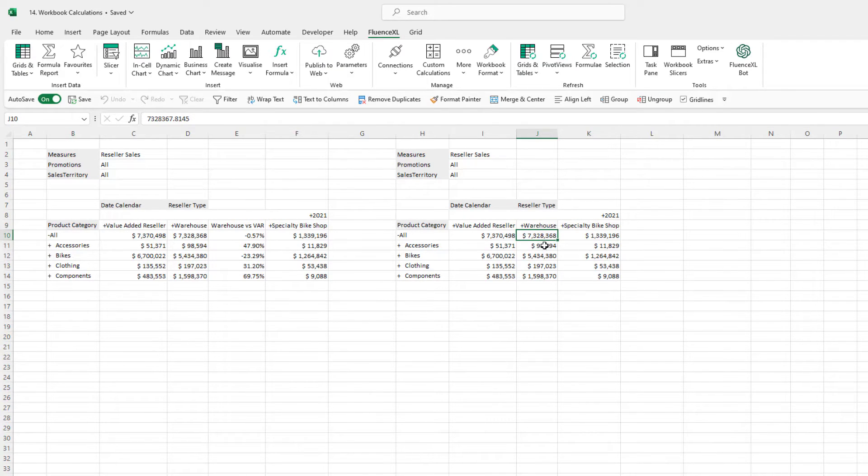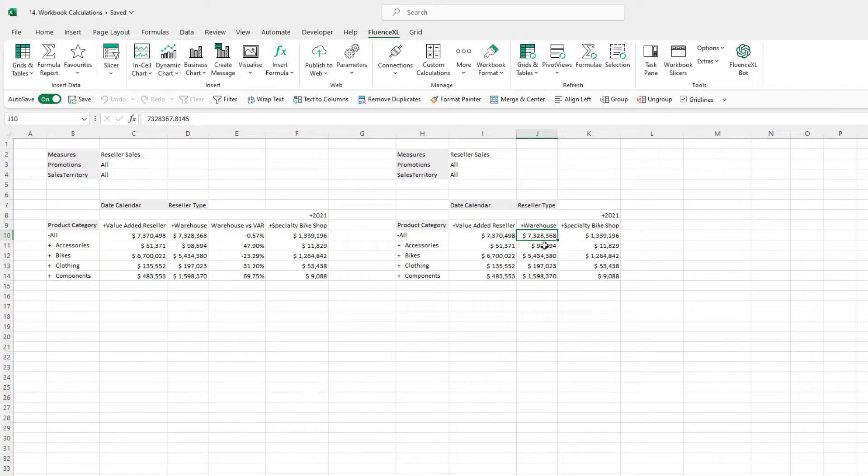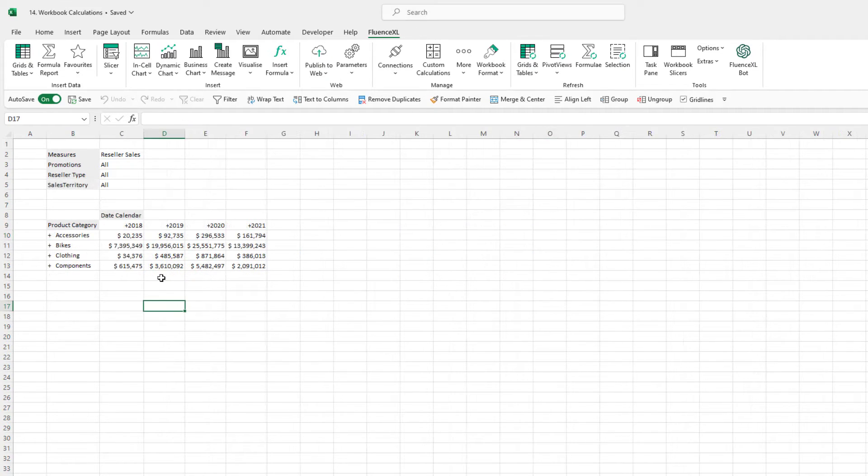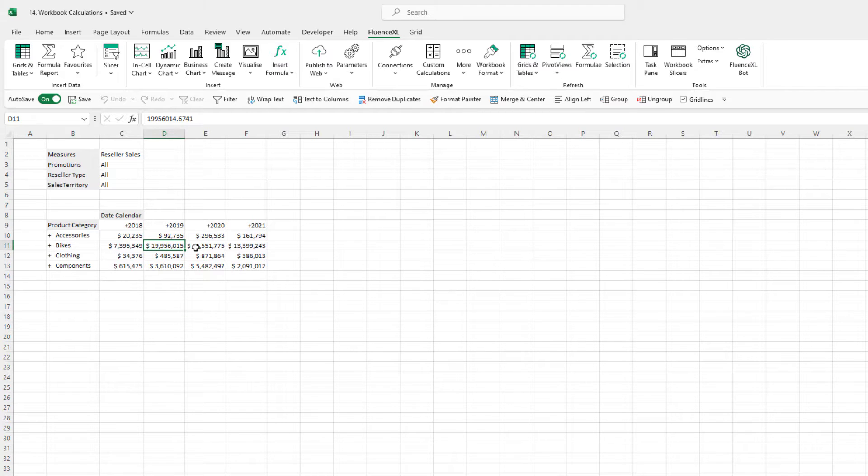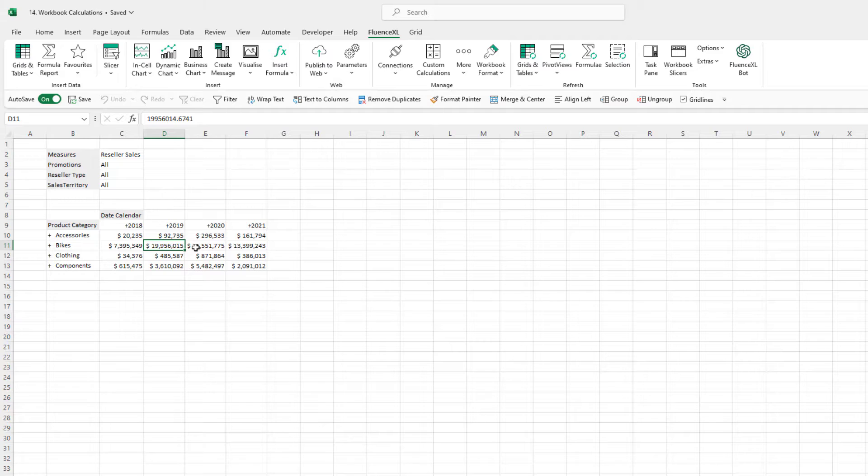To create calculations that are shared throughout the workbook and can be used in multiple Fluence Excel grids as well as formula reports, we can use workbook calculations.